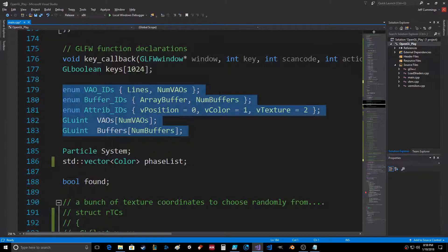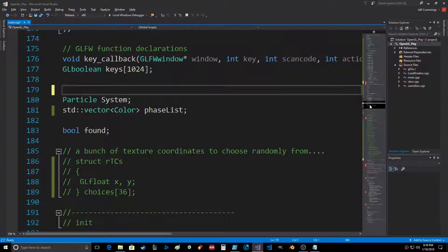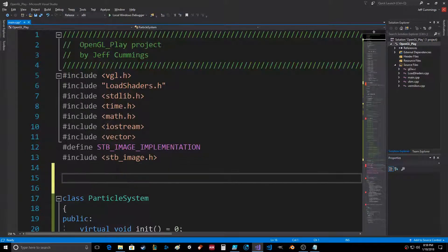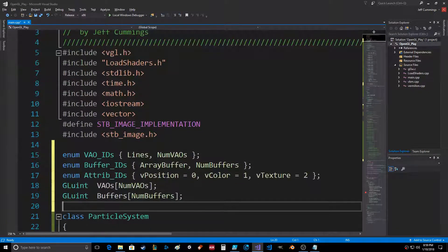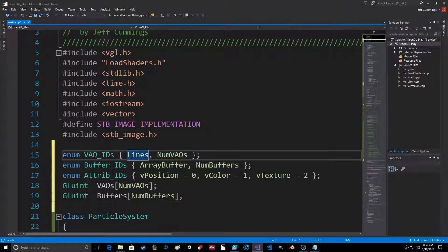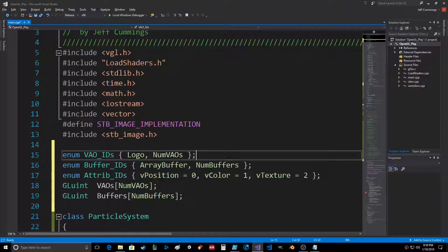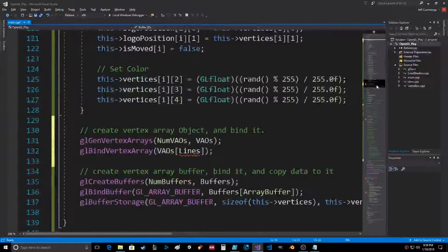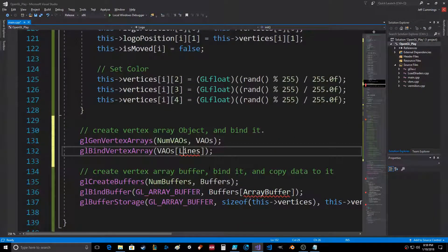Let's put all this at the top. Instead of lines we're gonna say logo for the VAO, and then area buffer we're gonna call that logo area buffer. Num VAOs - number first, that's fine. So lines, we're gonna call this logo.